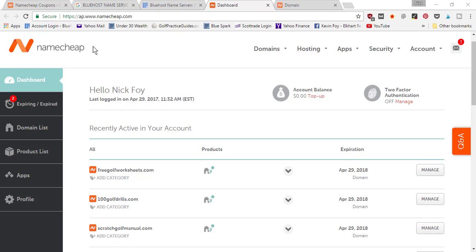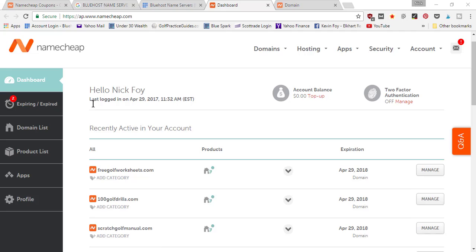I like to go to third party websites like NameCheap where I can get it for under $10. Here we're going to show you, once you've purchased your domain name, how to connect it back to your hosting company. I'm here in my dashboard of NameCheap and you can see the three different domain names that I just purchased today. They expire next year, one year from now.